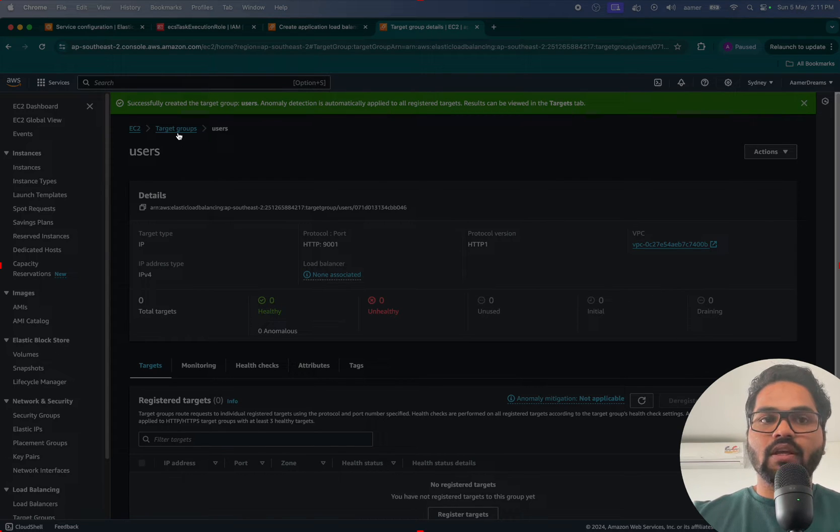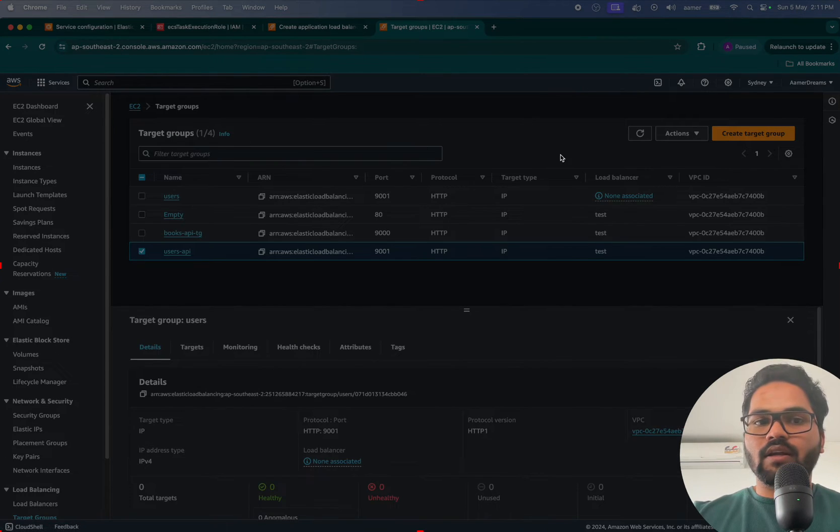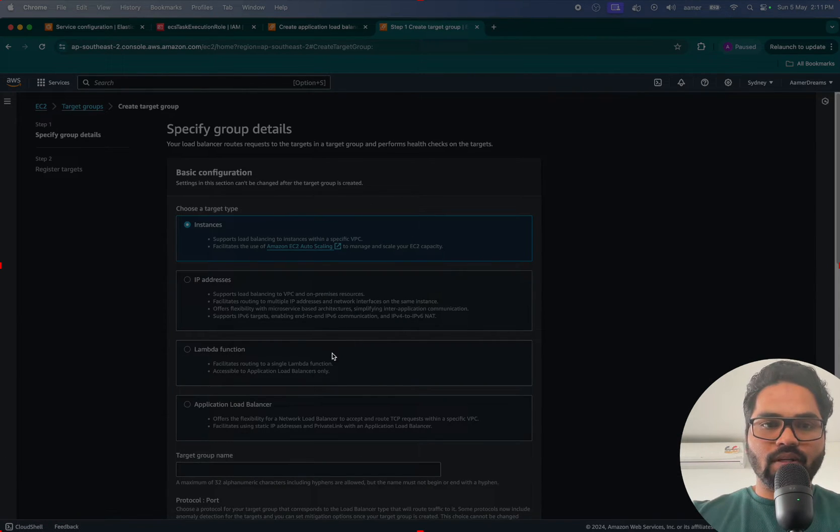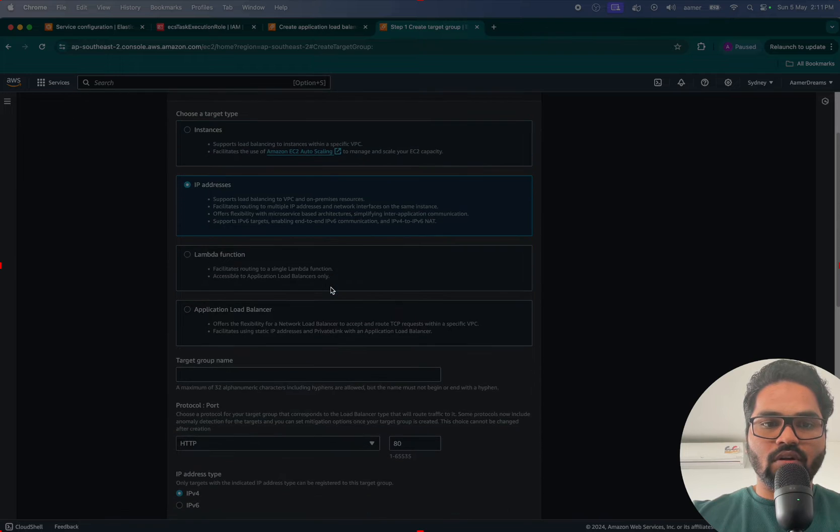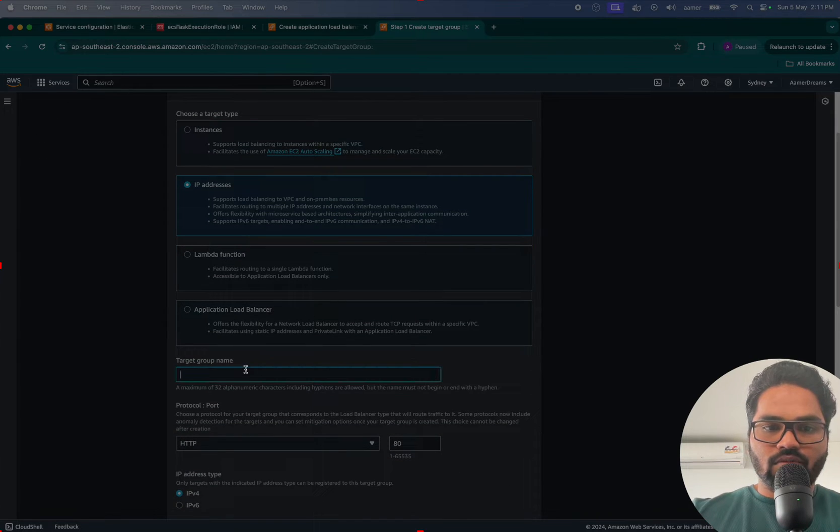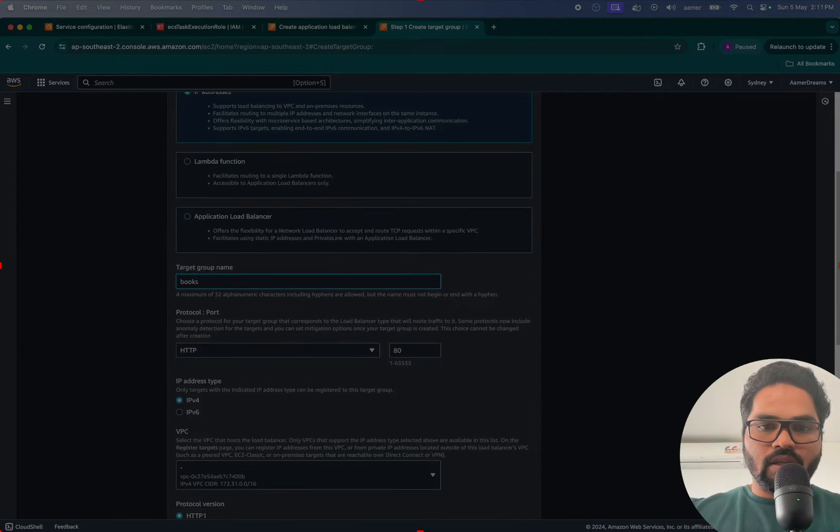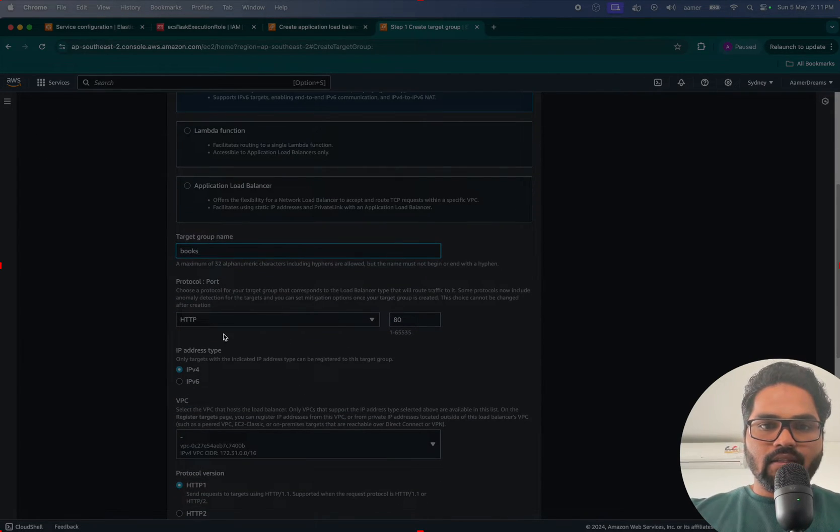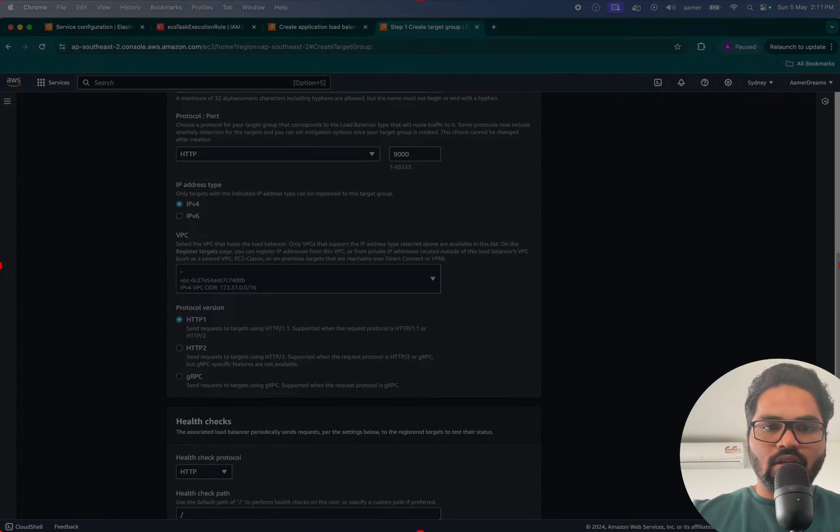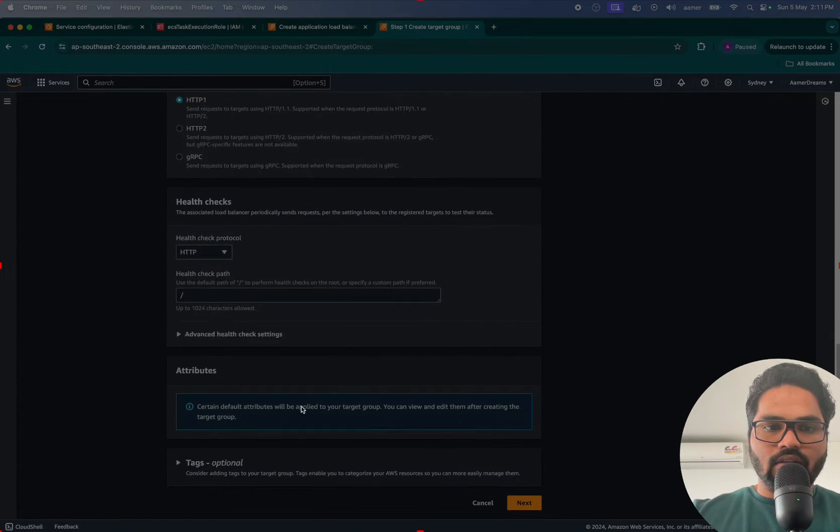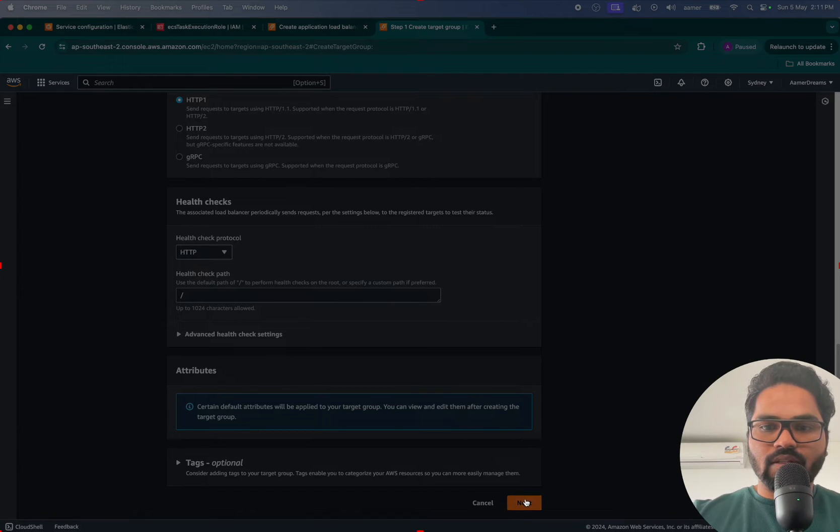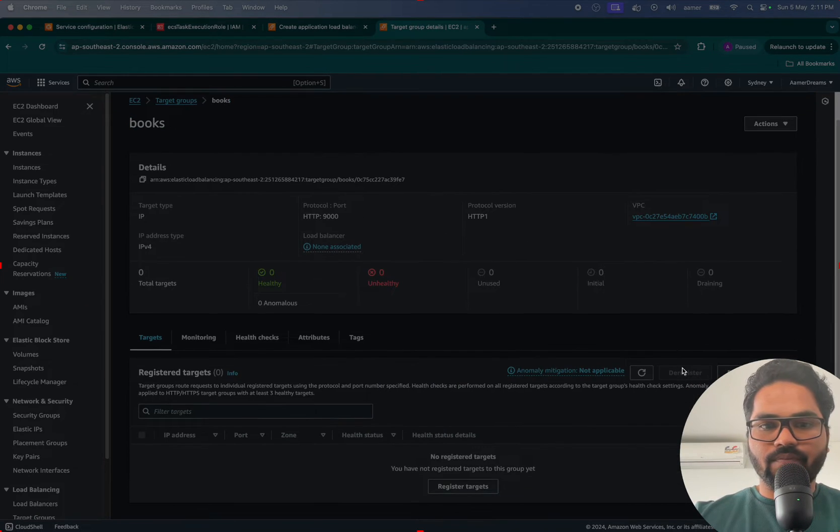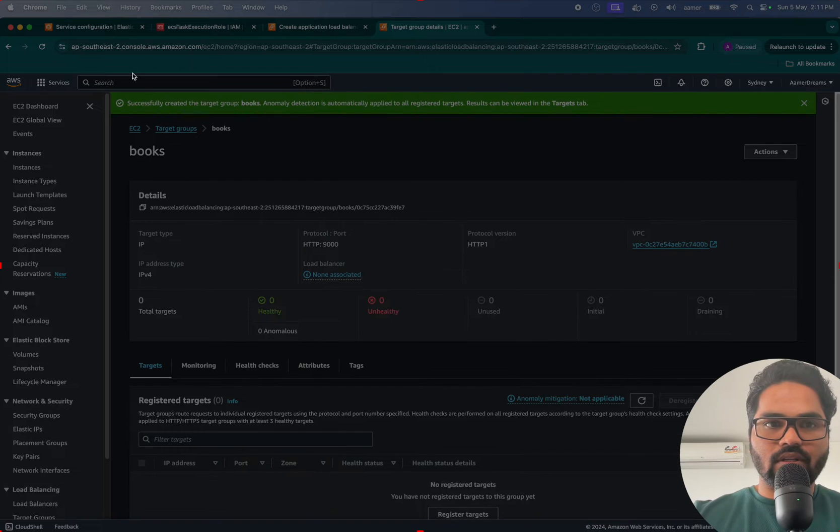Now go back and create one more target group, that is for Books. And same thing, here you have to assign 9000 and same health checks protocol.